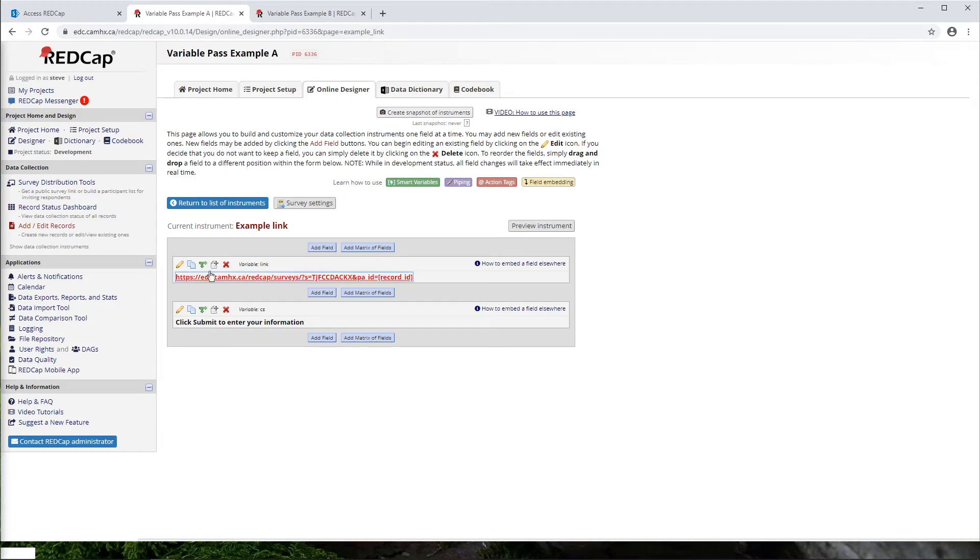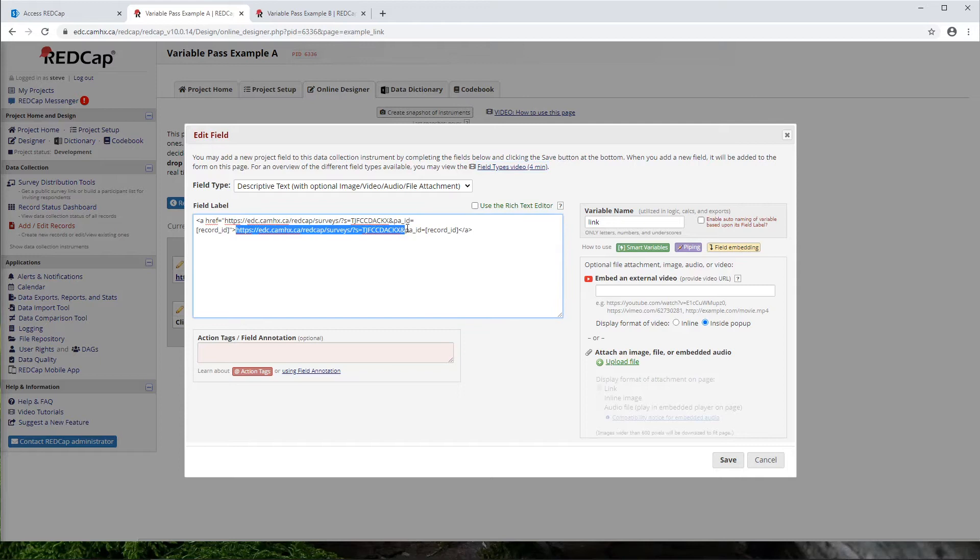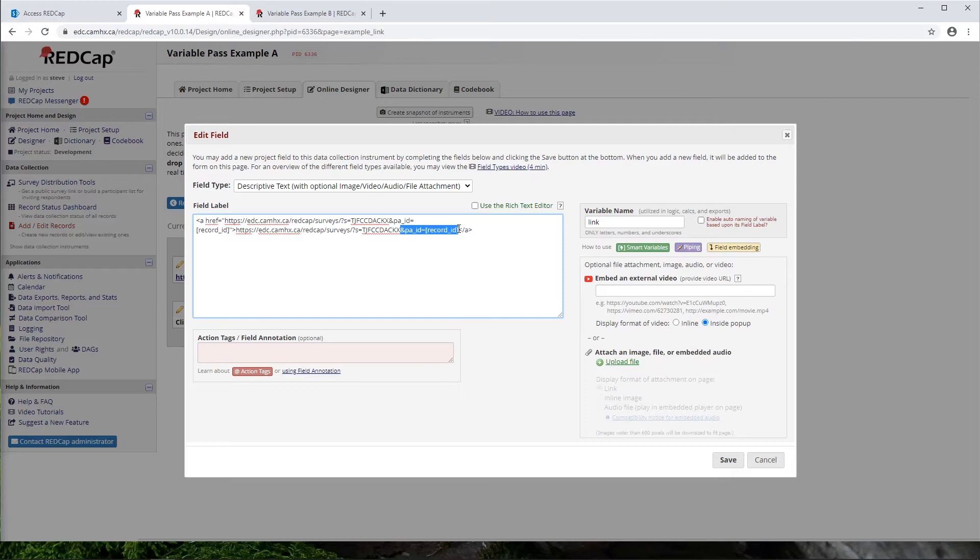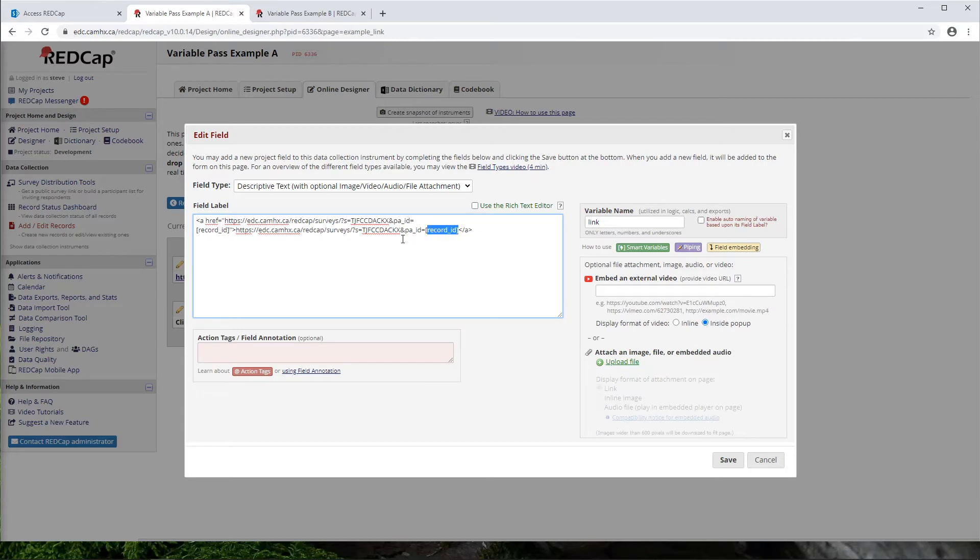So if we take a closer look at this link, we'll see that the first part of this link is just that public survey URL. However, we also have this little added section in the back. And this is where we'll be passing our data from one project to another through this URL. So we see it starts with an ampersand. And what this is saying is, the variable in project B, PA underscore ID, is going to be equal to the record ID from this project.